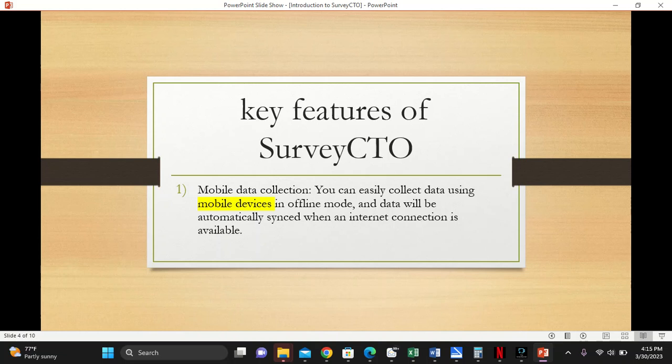There are four key features of SurveyCTO. The first one is data collection. Data collection is used on mobile devices and can be done offline. Data will automatically be synced to your server once your mobile device is connected to the internet.